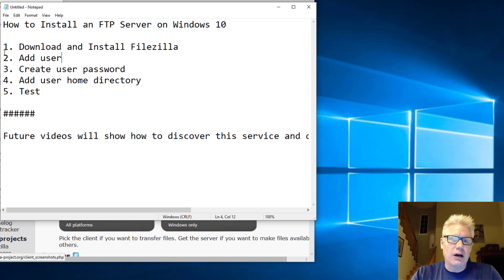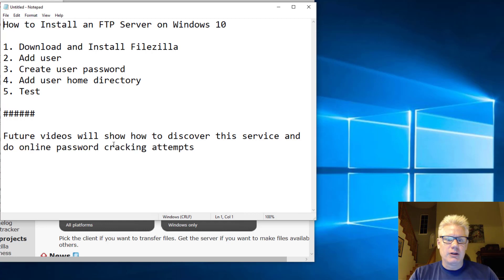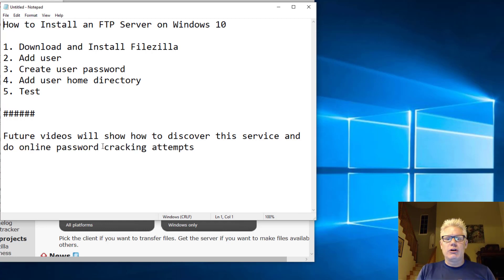Also, future videos, as it says here, we'll go over, once we have this set up...